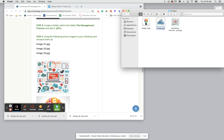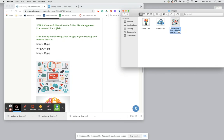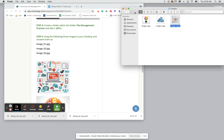And then last but not least we'll do the same thing. Single click till it lights up blue, hit return and then title it image underscore three and then we'll just hit return on our keyboard or click anywhere in that blank space.